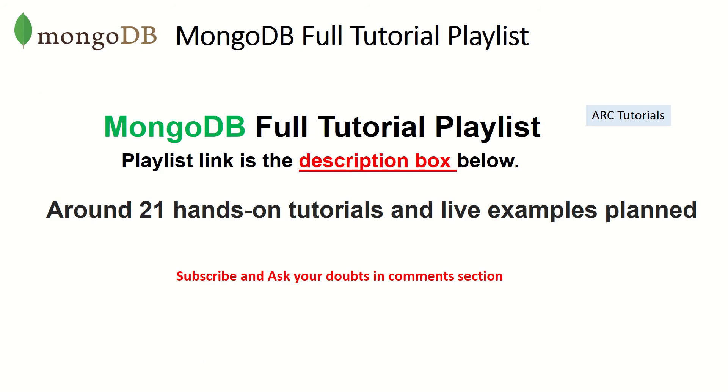Welcome back. This is MongoDB full tutorial playlist. The playlist link is in the description box below. Make sure you check it out. I have planned around 21 tutorials for you with live hands-on tutorials and live examples.